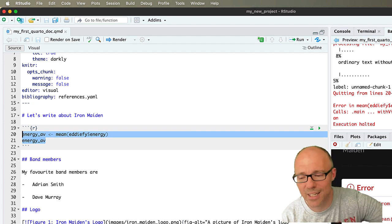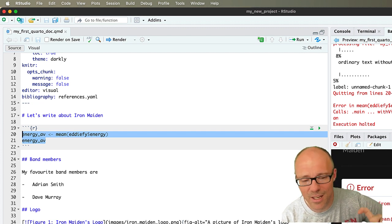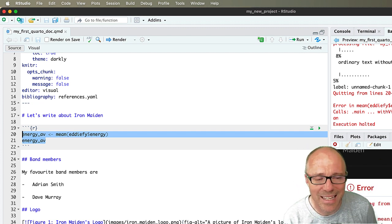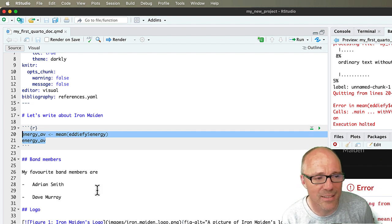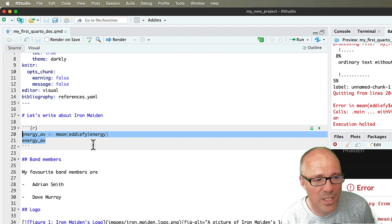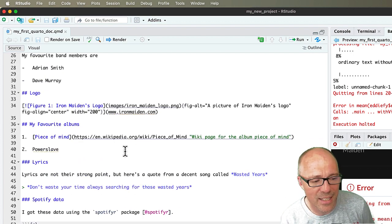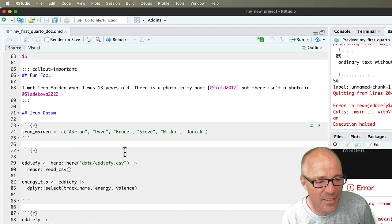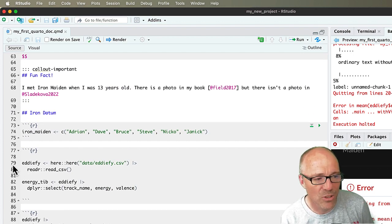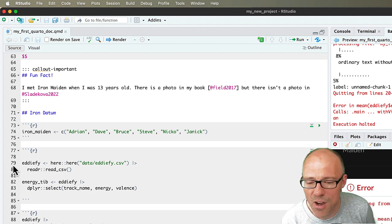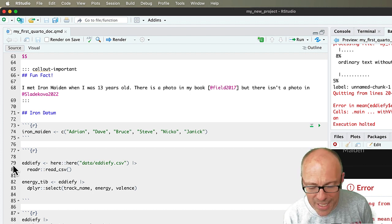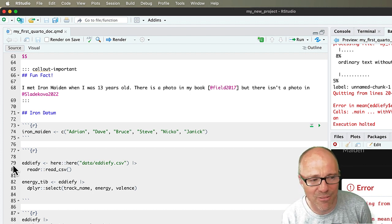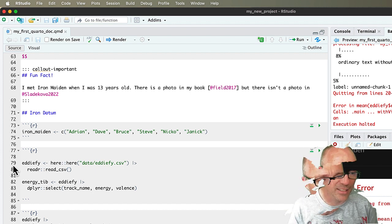So by moving that code chunk to earlier in the document, it's kind of messed things up because we don't actually read in the edify data until way down here on line 79. So we're trying to get R to use something that we haven't yet created.